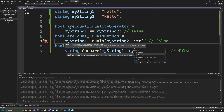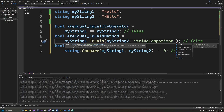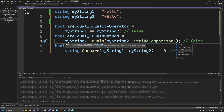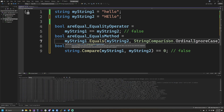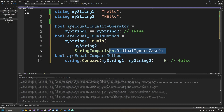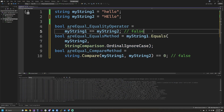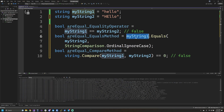The equals overload that takes in the comparison type can help here. We can use StringComparison, and you'll notice options like ordinal, ordinal ignore case, invariant culture ignore case, current culture ignore case, and more. For performance reasons, ordinal ignore case is what we'd want here. This gives us the ability to do a case-insensitive string comparison, meaning my string one and my string two would be equal. I'll come back to a catch with this syntax in just a moment.